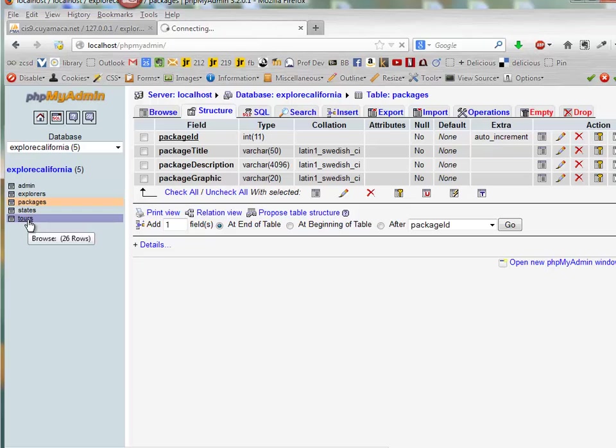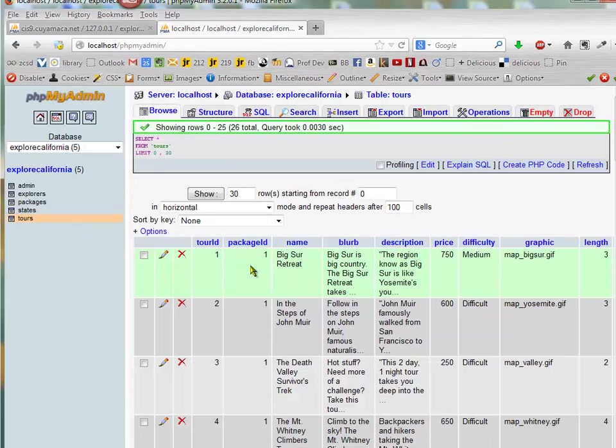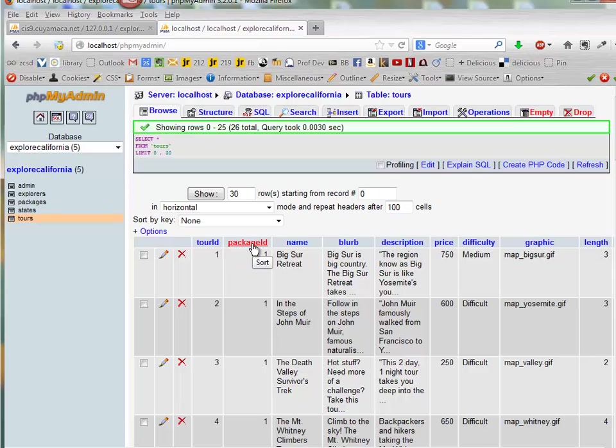Notice in tours, there's also a primary key, tour ID, and then package ID is a foreign key.